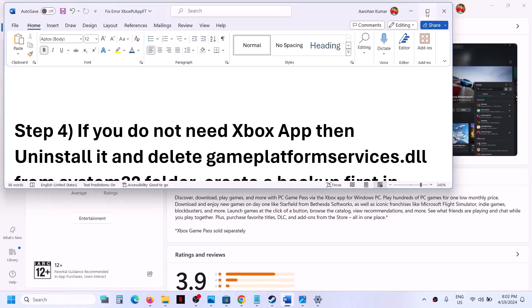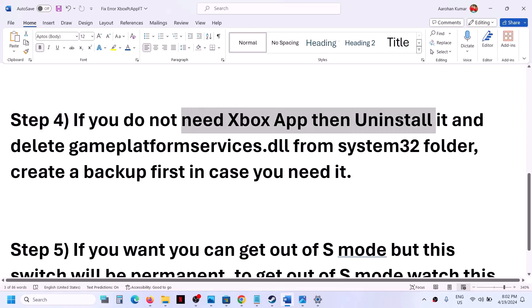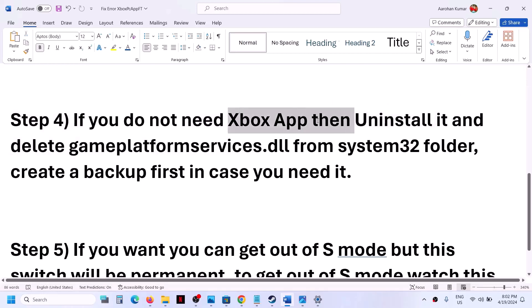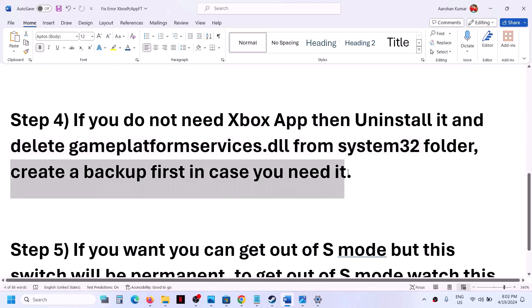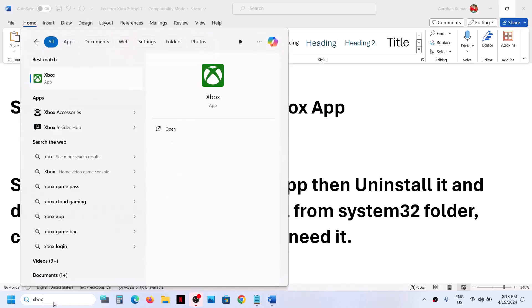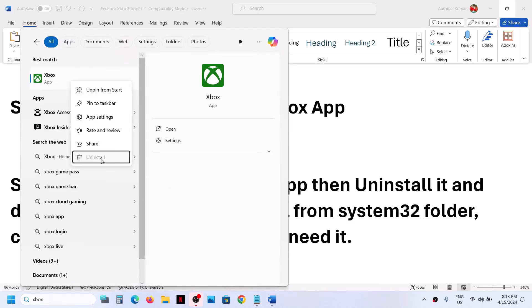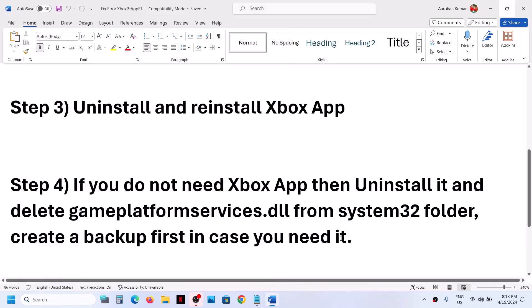If you still receive the error and you don't need the Xbox app, you can uninstall it and then delete gameplatformservices.dll from the System32 folder. Before you delete it, create a backup first — in case you need it, you can always restore the file. Type Xbox app in the Windows search box, right-click and click Uninstall.